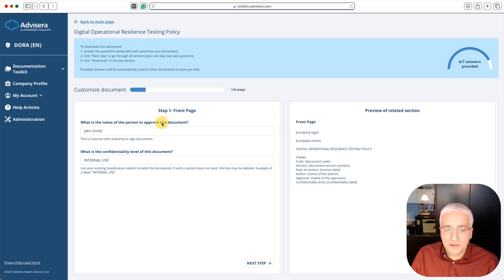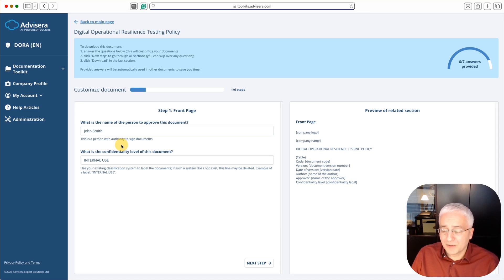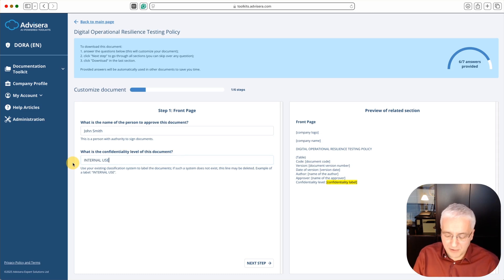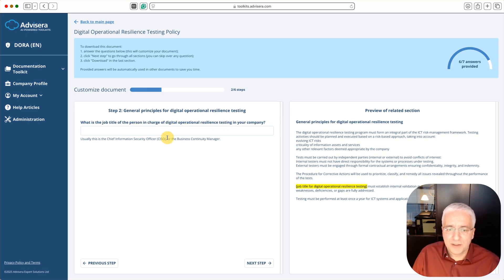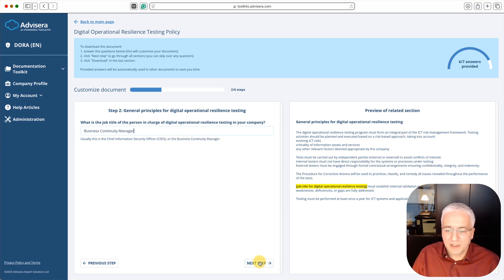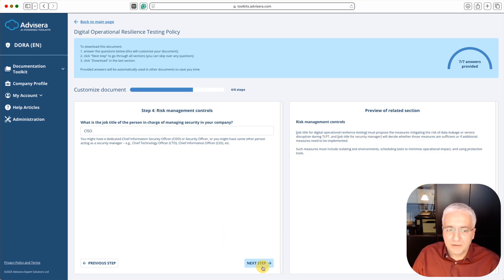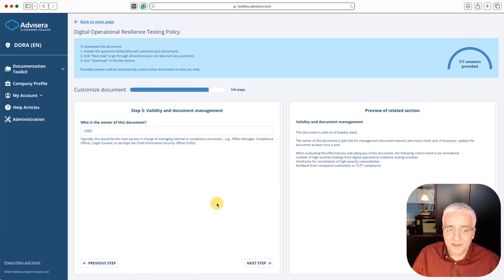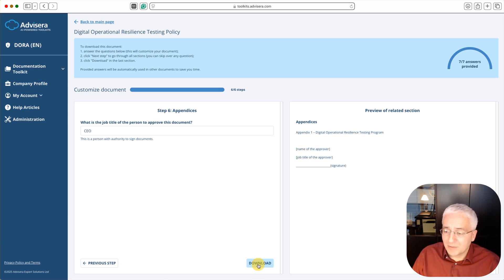Here you have a set of questions which you should be answering. What is the name of the person to approve this document? Let's say John Smith. What is the confidentiality level? It says internal use, and these fields are already pre-populated because I used this wizard for other documents from DORA Toolkit, and the application remembered what I entered and suggests the most likely entries. Let's say I want confidential instead. What is the job title of the person in charge of Digital Operational Resilience Testing? Business Continuity Manager is already suggested. Who oversees security? CTO. Who manages security? CISO. Who is the owner? CISO. Who approves this document? CEO. Now I'm done with this wizard, and I click download. In a couple of seconds, I'll be able to download the document on my disk.